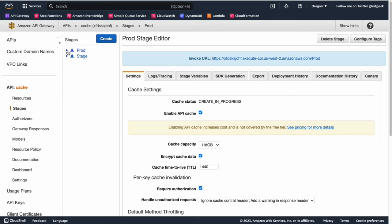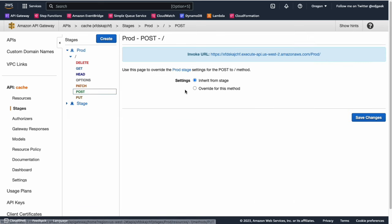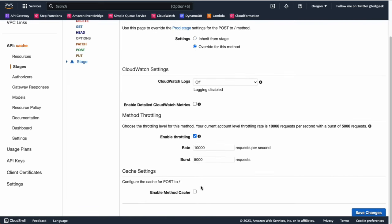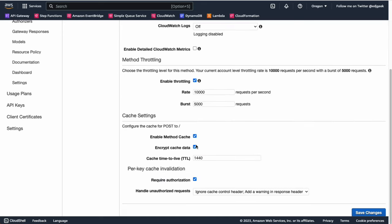To do this, expand the stage and choose the method you want to modify. Under Settings, click the Override for this method option. Under Cache Settings, check the box to enable method cache. Set the desired settings to be applied to this method only.